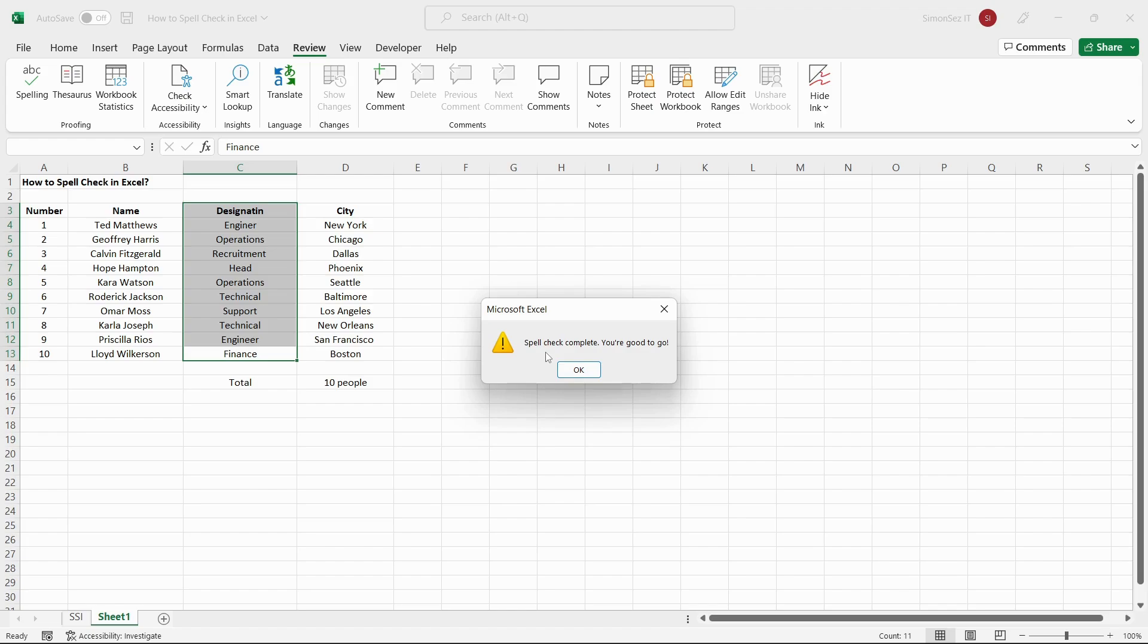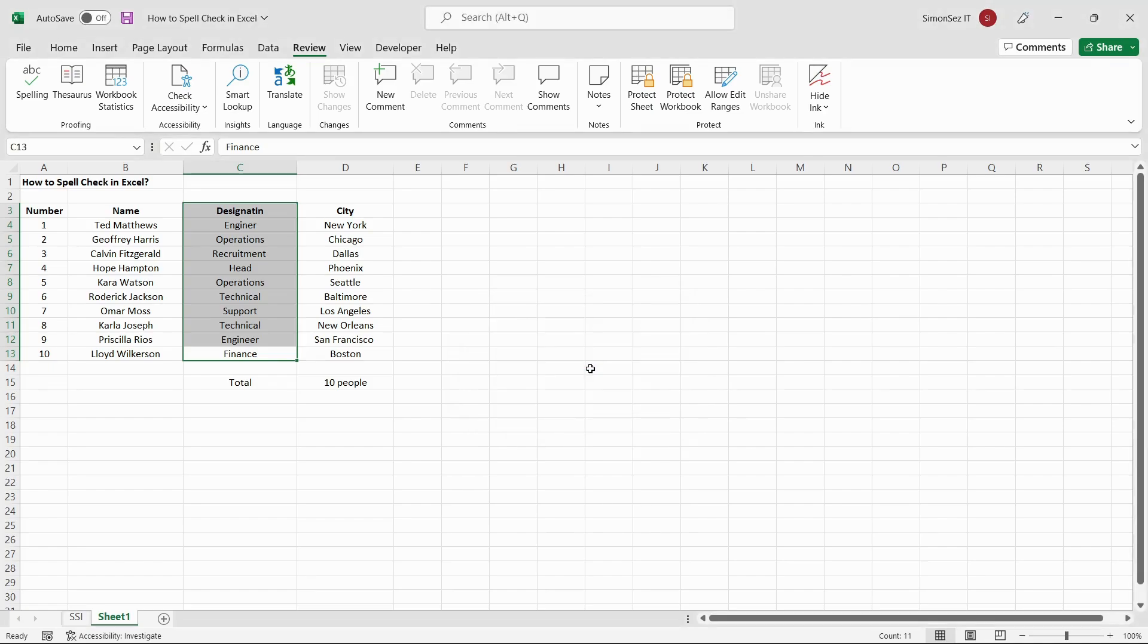Once the spellcheck is complete, Excel throws another pop-up saying, Spellcheck Complete. You're good to go. This closes the Spellcheck dialog box.